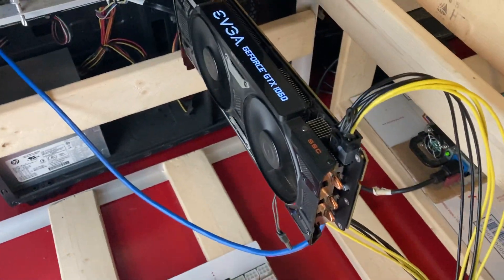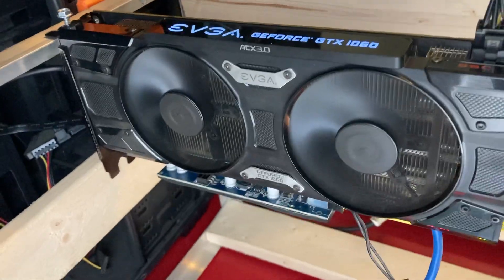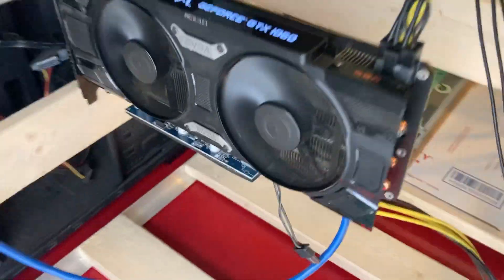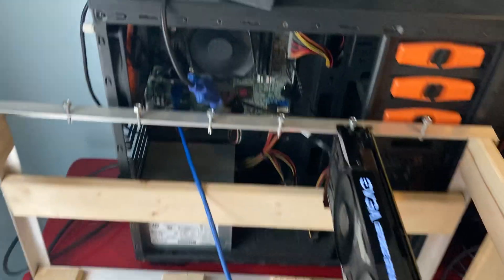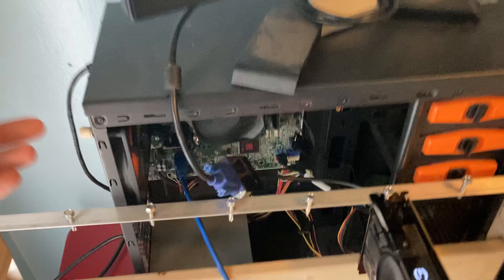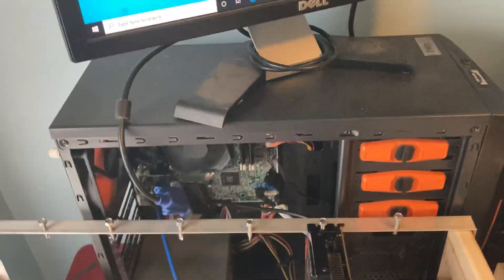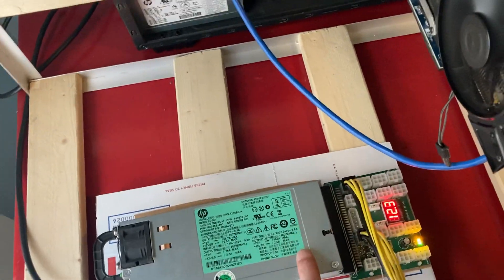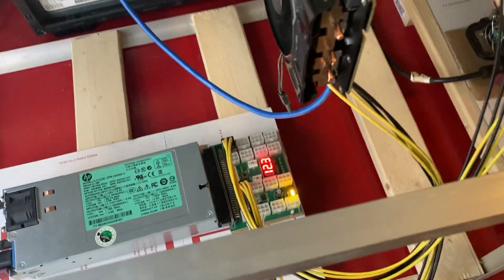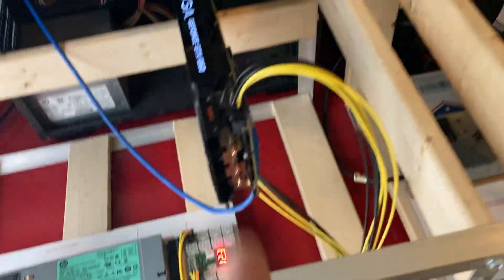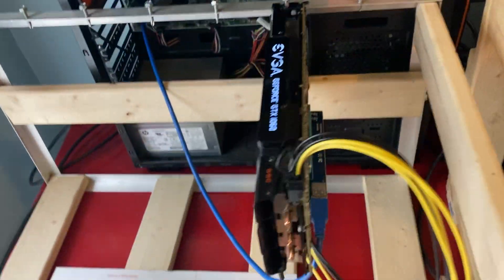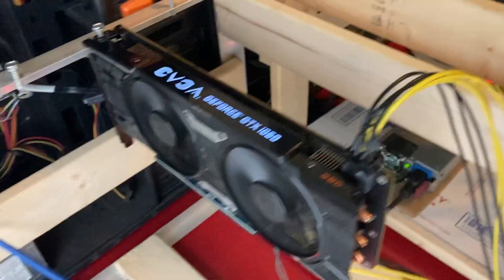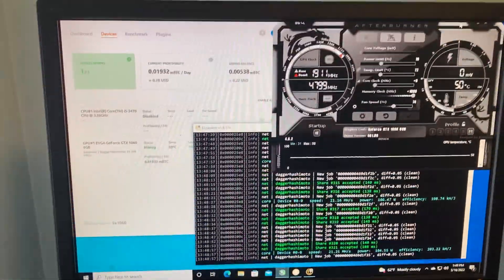So we have this card hooked up to the current rig right now - just the old desktop, an HP server power supply hooked to the breakout board to the risers, and we're running right here. Let's jump up to the hash rates and overclocks.